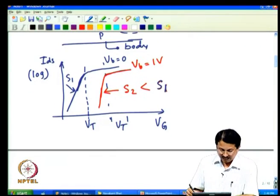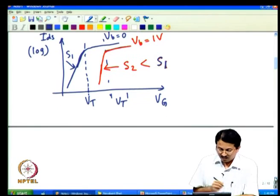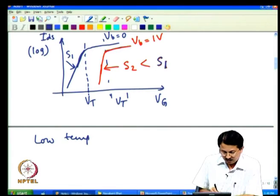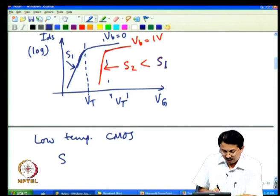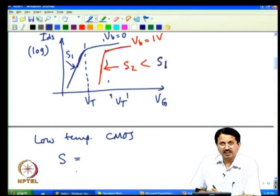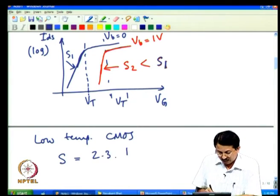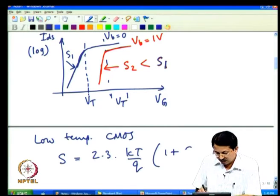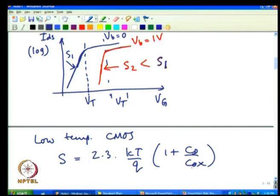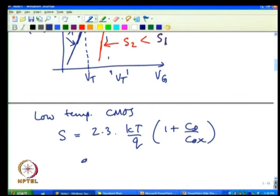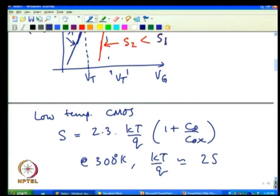Another technique — very hard to implement but with significant research — is low temperature CMOS. Recall that sub-threshold slope is 2.3 × (kT/q) × (1 + Cd/Cox). At 300 K, kT/q is approximately 25.8 mV, and multiplied by 2.3 gives the 60 mV/decade value.